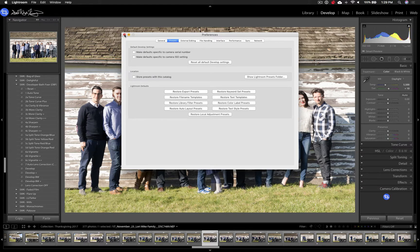Lightroom has to be closed in order for the presets to show up. You need to restart Lightroom, so be sure to do that after you've dragged the presets to the right folders.